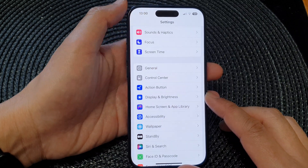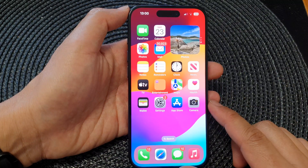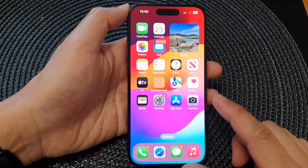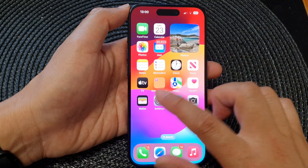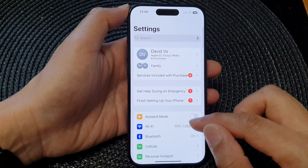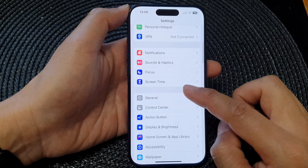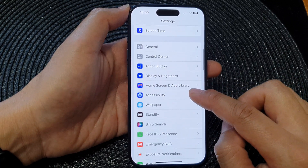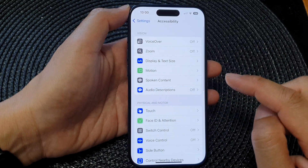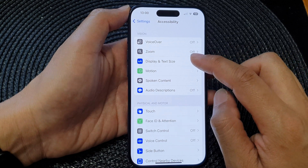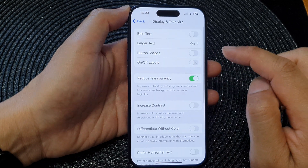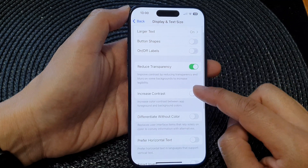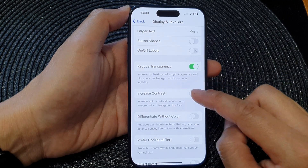First, let's go back to the home screen by swiping up at the bottom of the screen. From the home screen, tap on Settings. In the Settings page, scroll down and tap on Accessibility. Next, tap on Display and Text Size, then scroll down and tap on Increase Contrast.